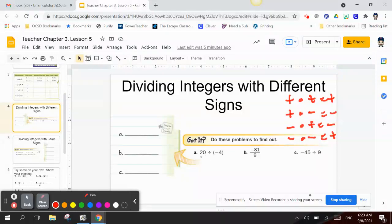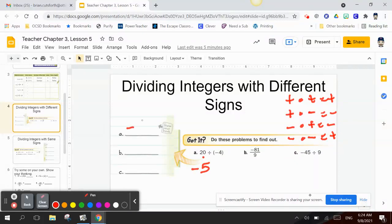Letter A: 20 divided by negative 4. Since 4 times 5 is 20, my answer is going to be 5. But my quotient is 20, which is positive — so I need either both positive or both negative. Since I have negative 4, my answer has to be negative 5.